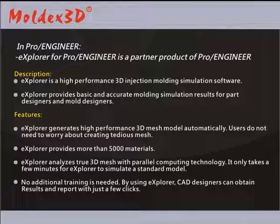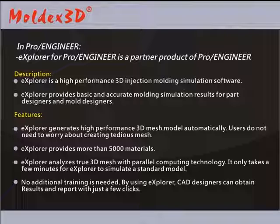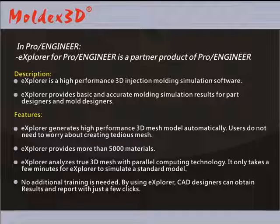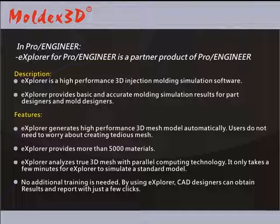Features: Explorer generates high-performance 3D mesh models automatically. Users do not need to worry about creating tedious meshes. Explorer provides more than 5,000 materials.